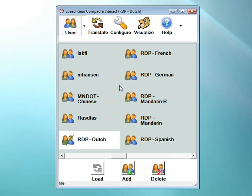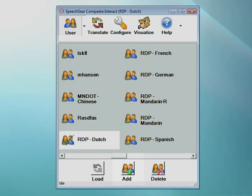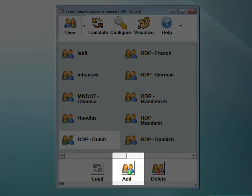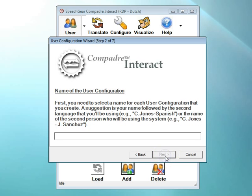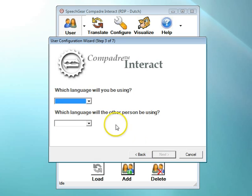So that's an example of a language module being used with Interact AS. To create a new user account, simply click on the add button. Each step of the process is described for you. When you're finished with each step, click on the next button to continue. This is where you enter the name of the new user account. You can use any name that you want. Usually this is your name or initials plus another description like the name of the person that you will be communicating with.